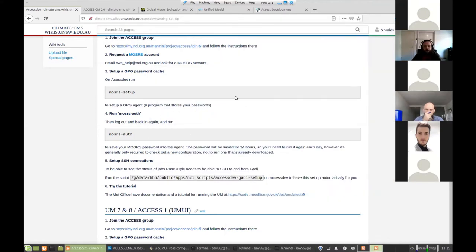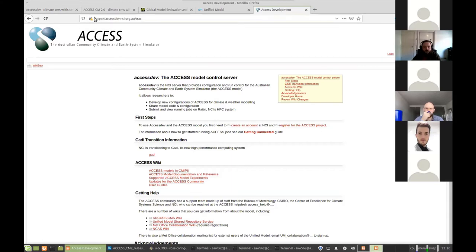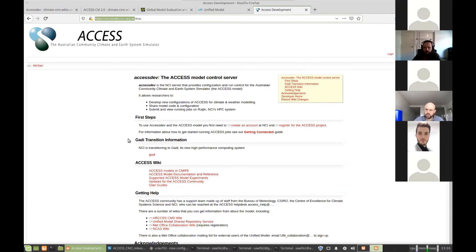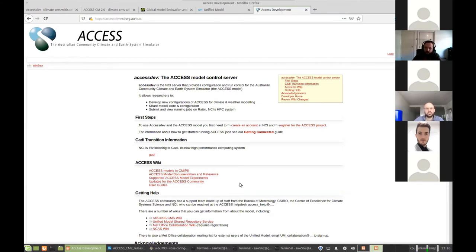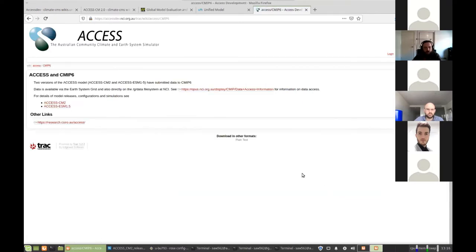So we've got guides here on the climate CMS wiki. There's also the access dev wiki. So this is just a website accessdev.nci.org.au, just like the server we SSH to. And this has information which is more wider for the access community. So CSIRO and the Bureau will also be contributing to this documentation here. So you have things like from CSIRO, the access models being run under CMIP6.